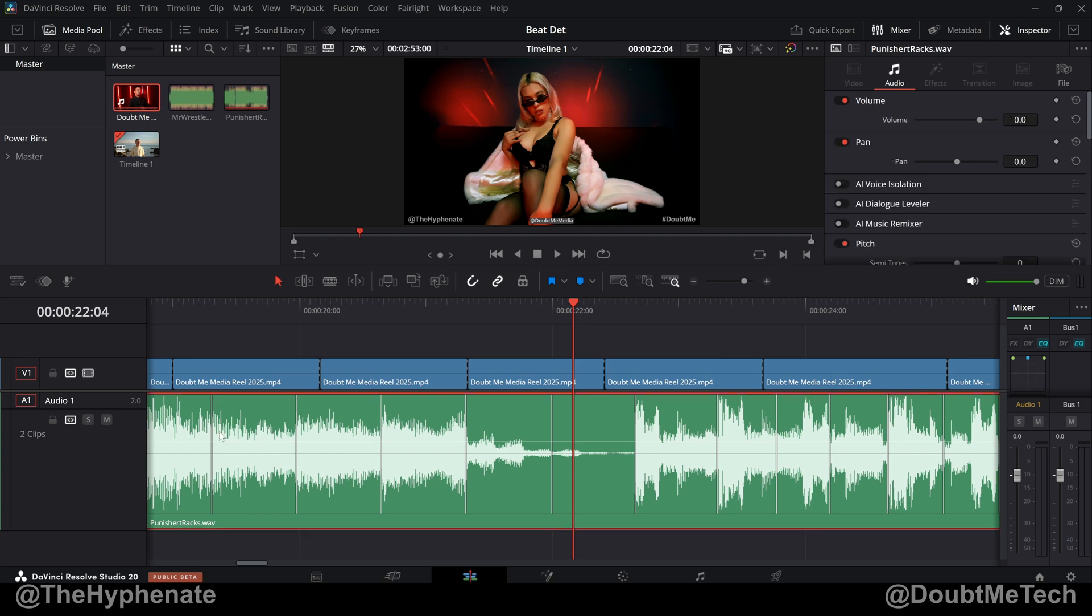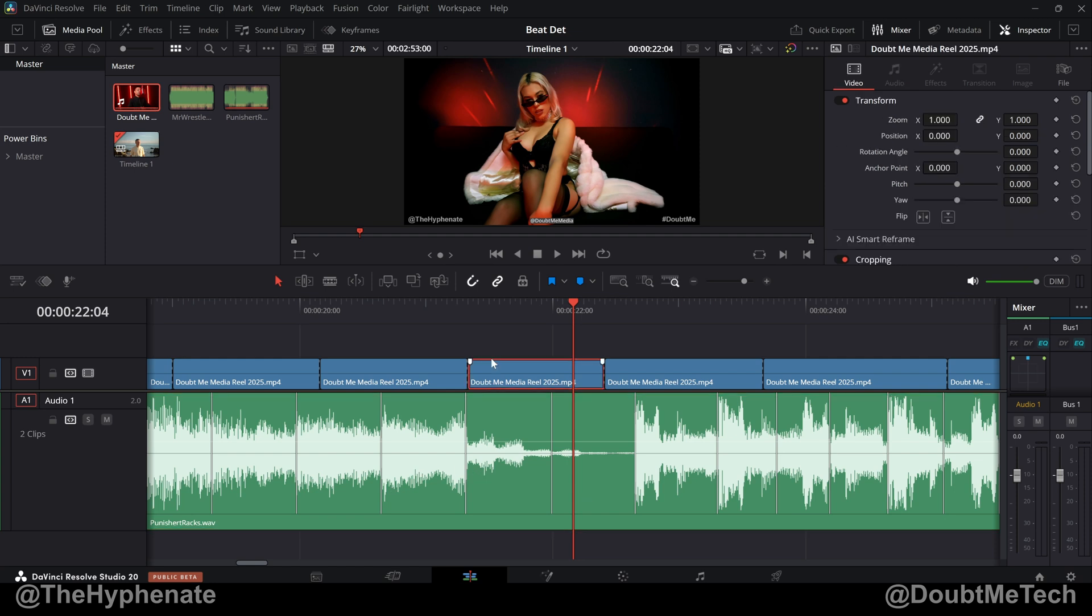This allows you to easily place these marker-like points in an audio clip on beats of the song or instrumental. So if you're editing highlight videos, music videos, trailers, or pretty much any video that's going to be edited on beat.